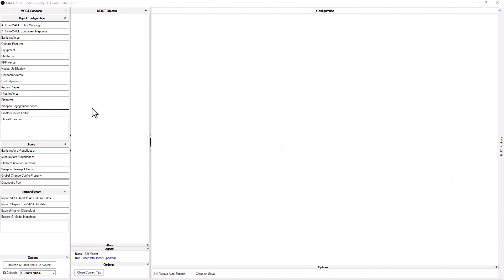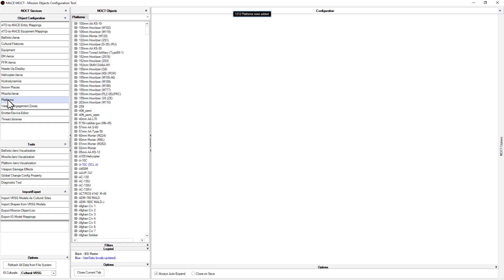The first step would be to open the Mission Object Configuration Tool, or MOCT, that is installed on your computer when Mace is installed. In the left column select platforms. You can see in the center column all the available platforms in Mace are shown.